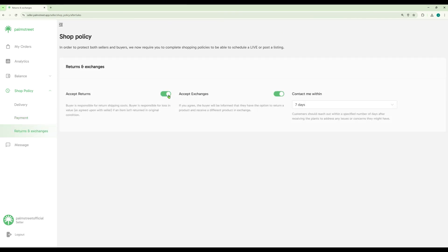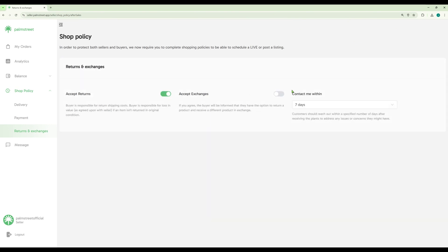Similar to the in-app settings, you can also determine if you accept returns and exchanges and how long your customers have to contact you with such requests.